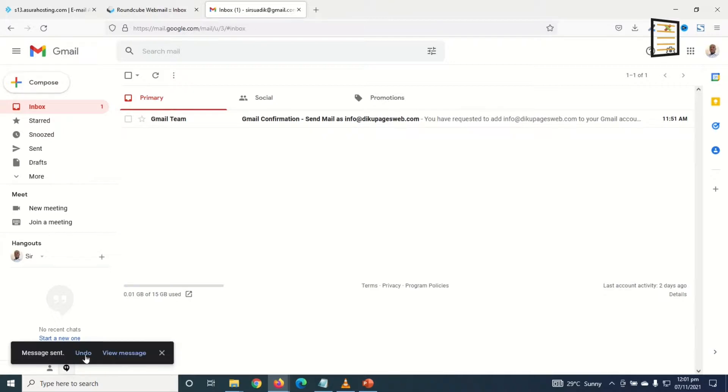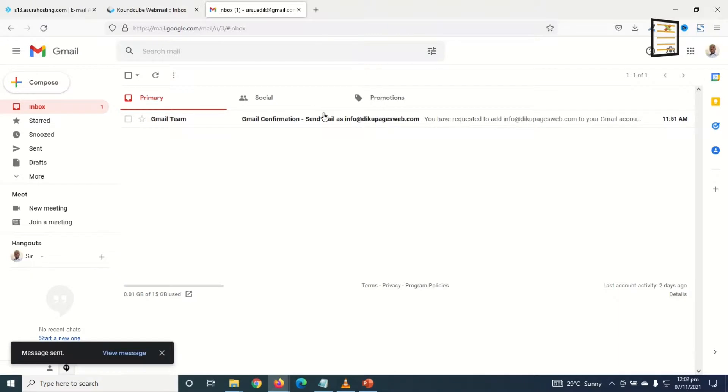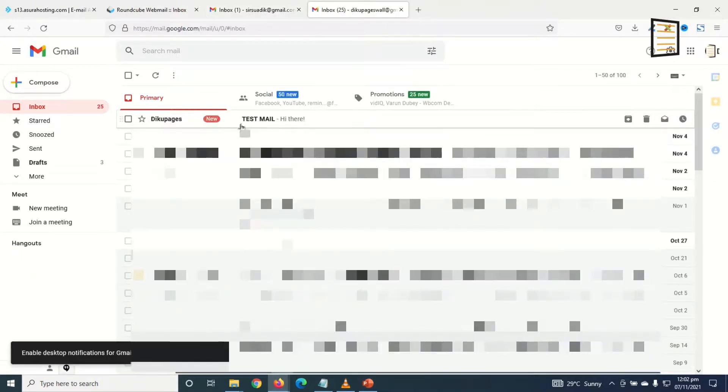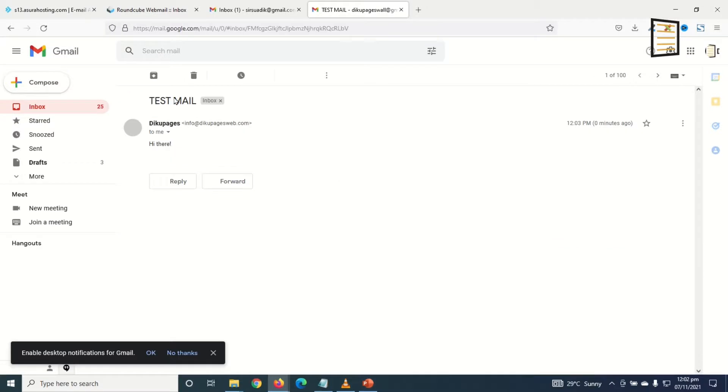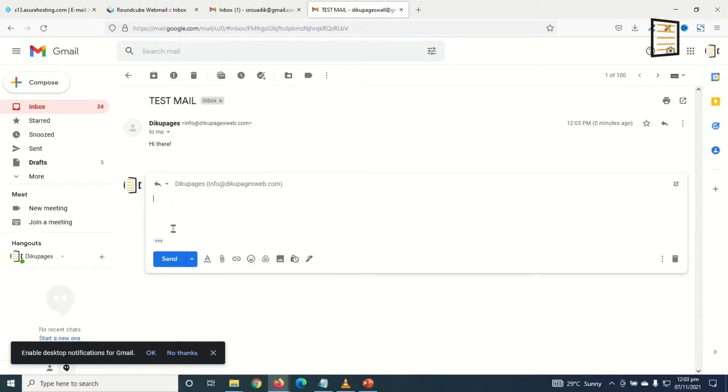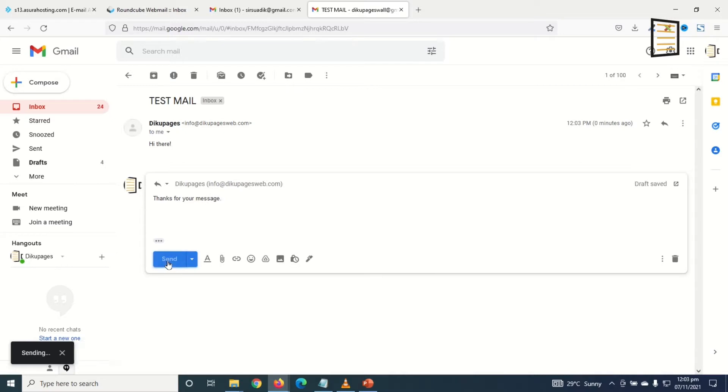Message sent. Now let me go ahead and check the other email. I have my test email in here from Decopages. I go ahead and click on it. You see the title, the sender's name, the email address from which it was sent, and the message. I can reply to the message and the reply message will go directly to my professional email which is already linked to Gmail. Thanks for your message, click on Send.